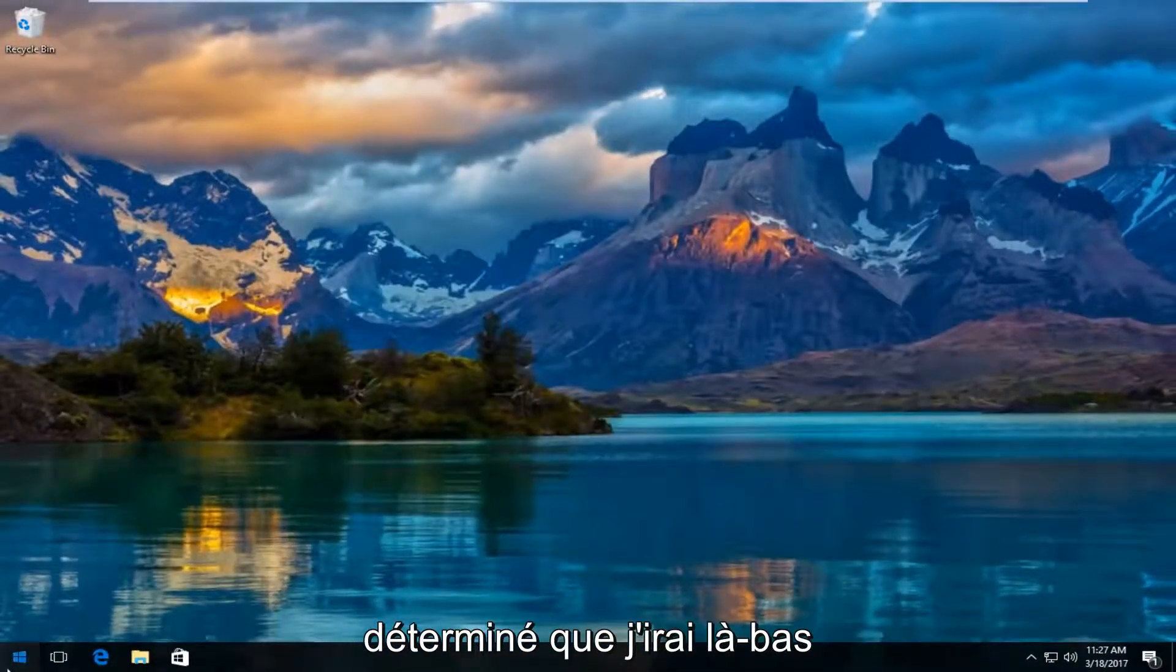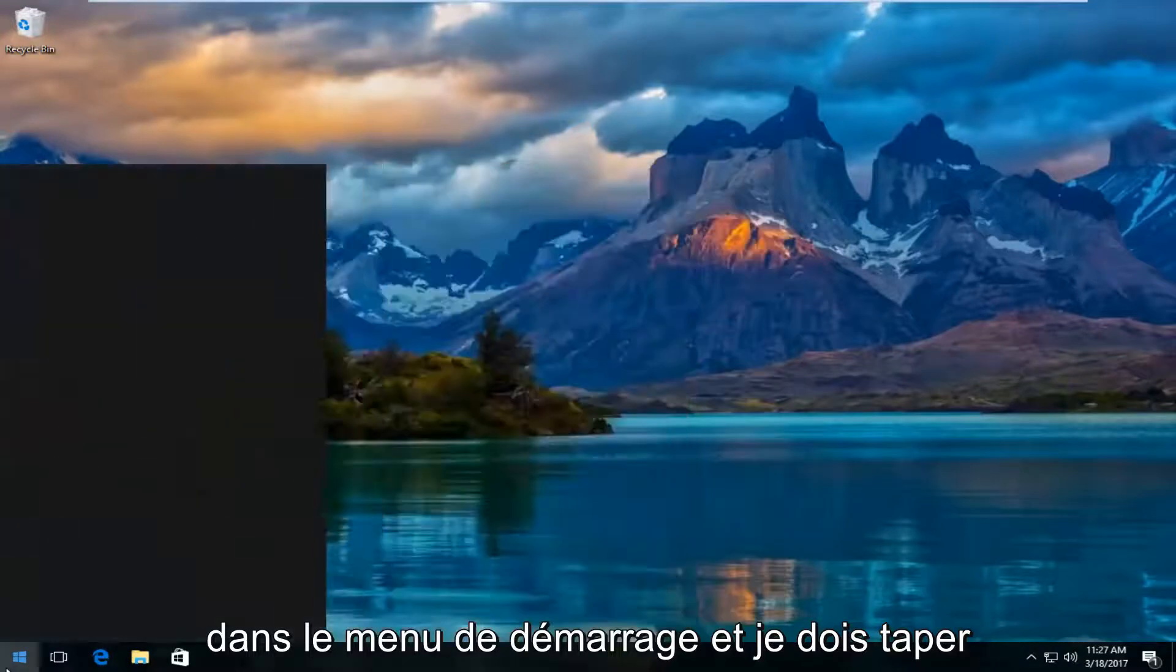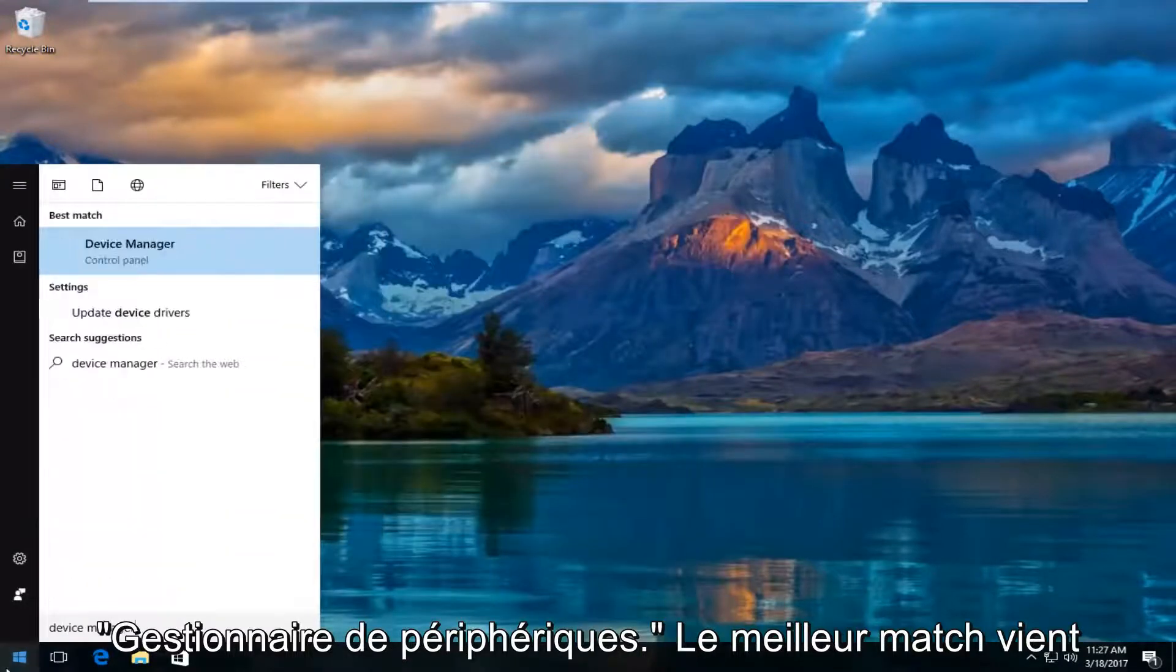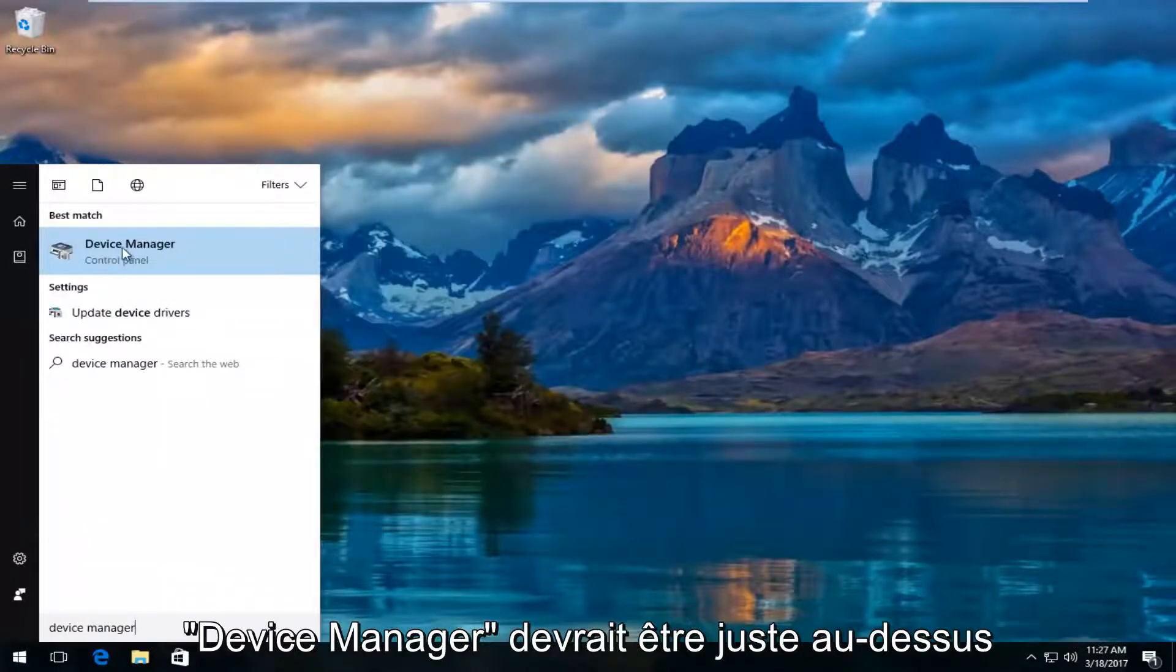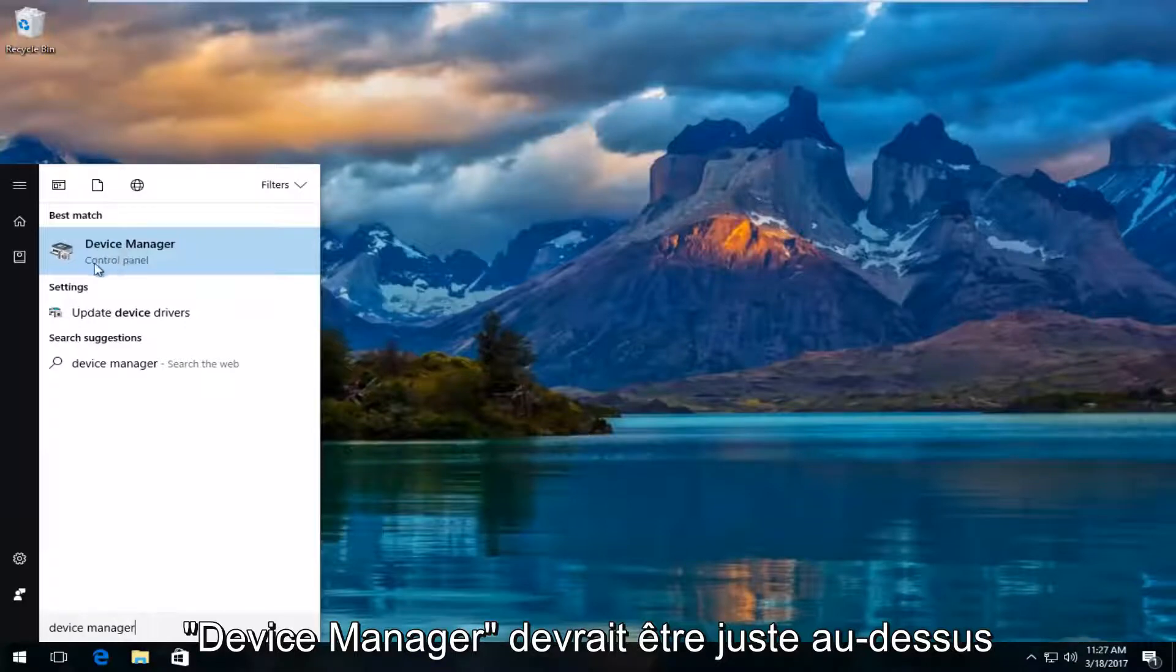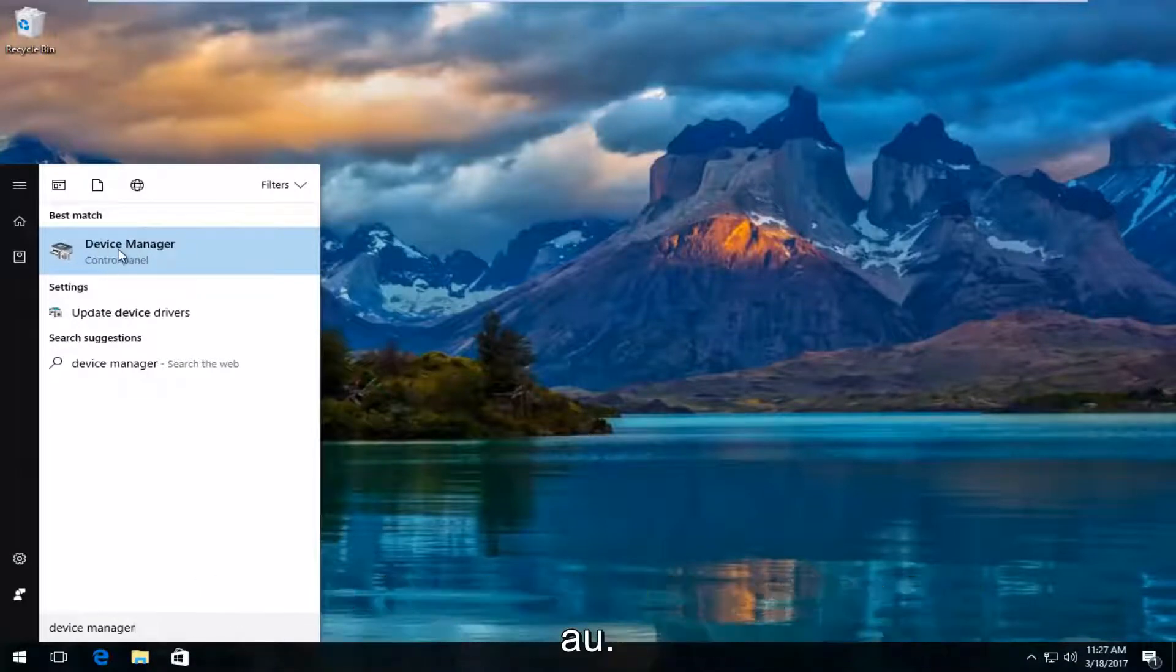I'm going to close out of the settings window once we've determined that. I'm going to head over to the start menu and type in device manager. The best match that comes up should say device manager right above control panel. Left click on that.